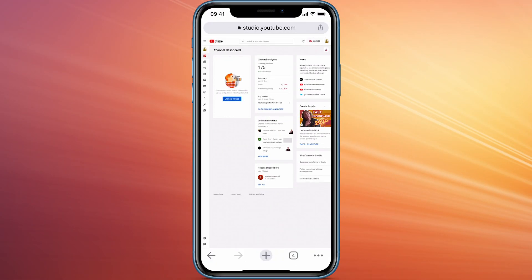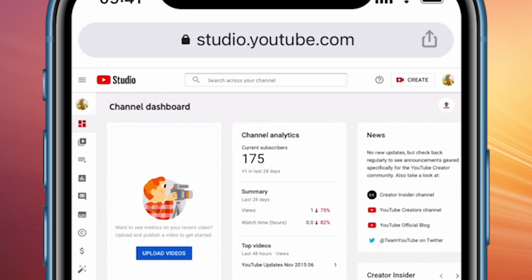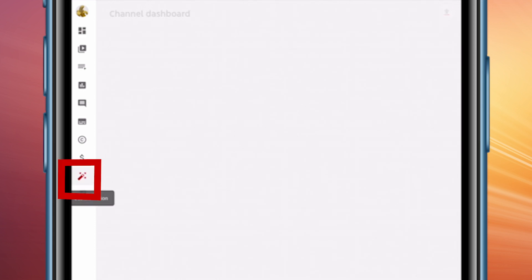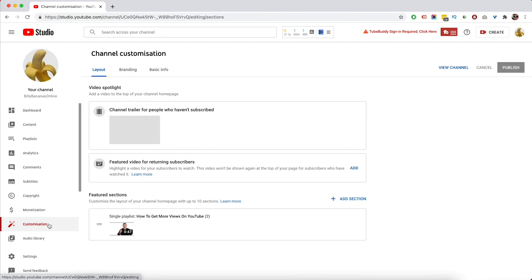Now, if you are on mobile, you'll need to use your browser on your mobile device. So log in to YouTube Studio in a browser, not the YouTube Studio app. When you're in there, head on over to the left and towards the bottom on the left, you have customization — click on that. The process is the exact same whether you're on mobile or desktop.